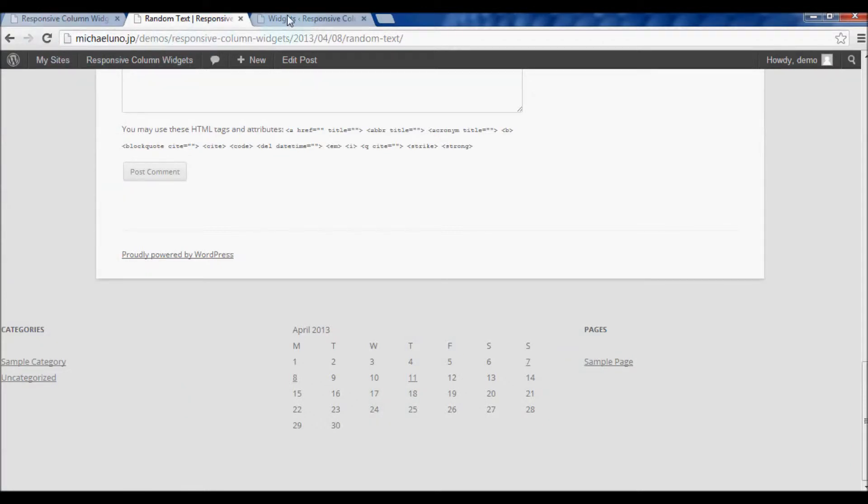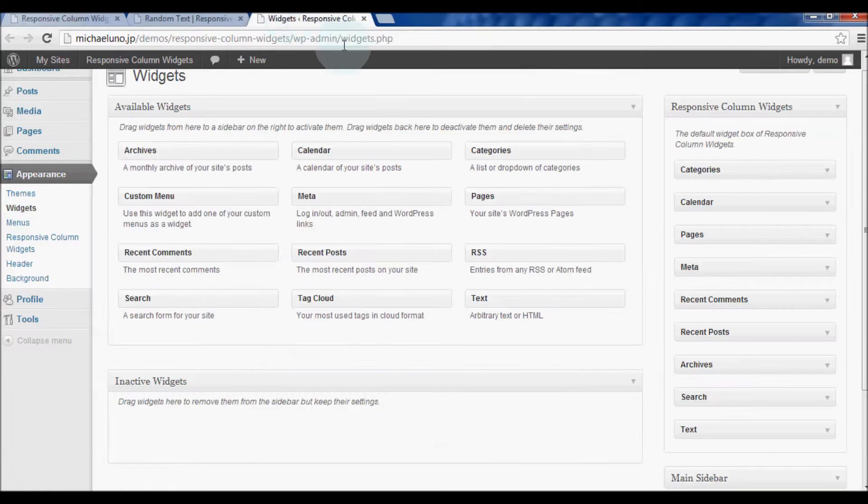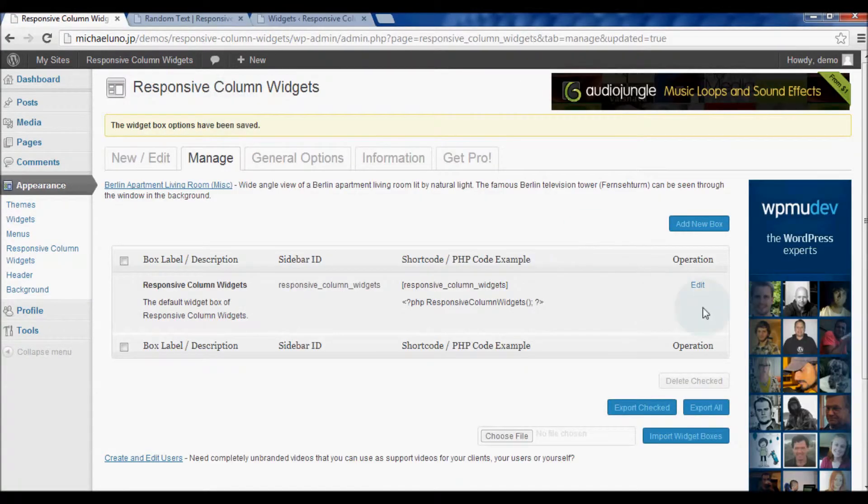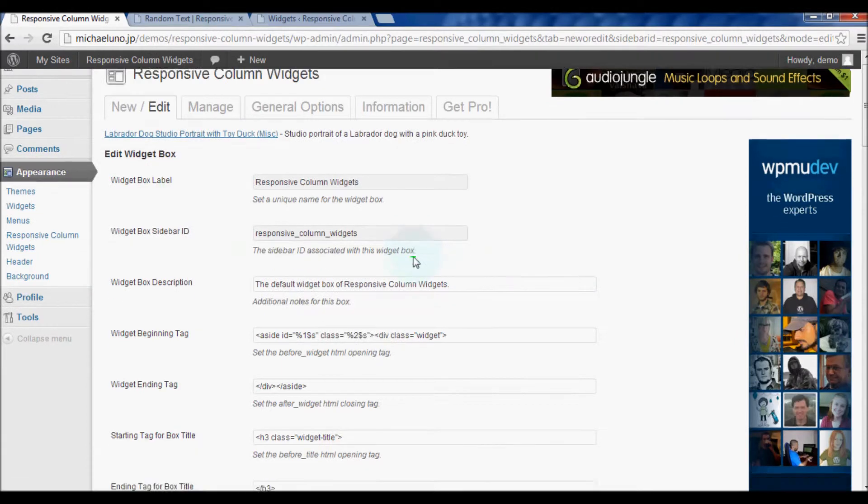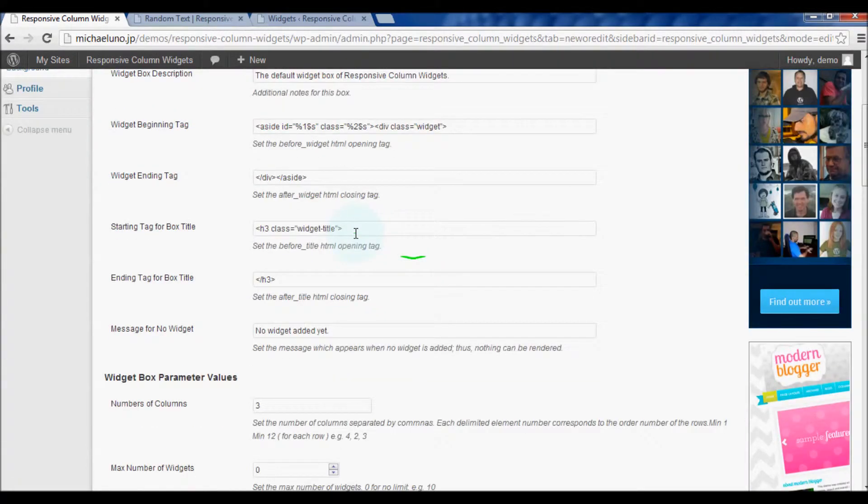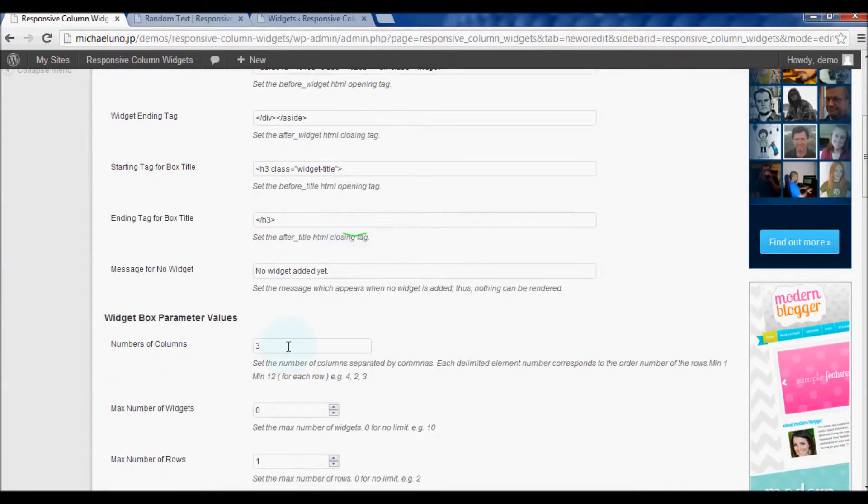If you'd like to increase the number of widget items to be displayed, change the value set in the numbers of columns option.